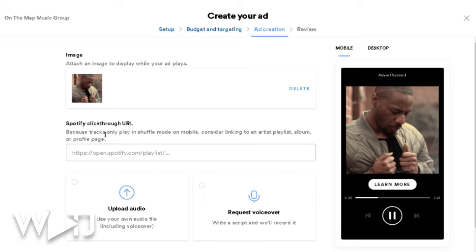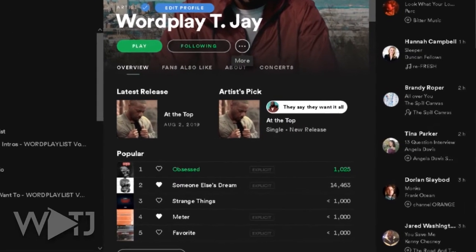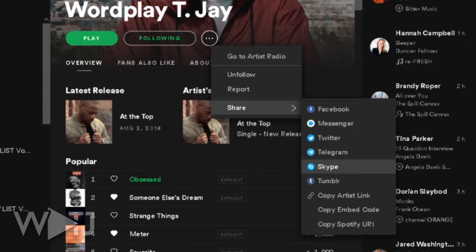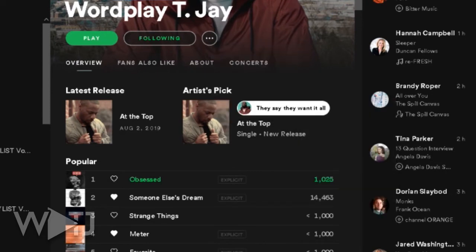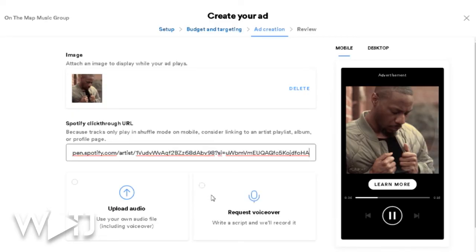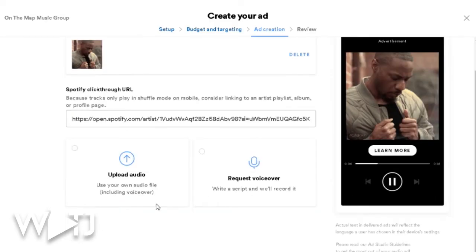Next, you'll pick a Spotify click-through URL. It says that because tracks only play in shuffle mode on mobile, consider linking people to your artist playlist, album, or profile page. I'll go ahead and grab my artist link from my profile page — you open up Spotify, go to share, copy the artist link, and paste it right there.